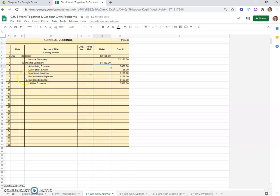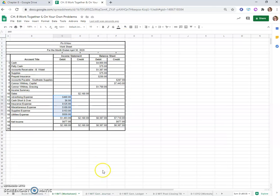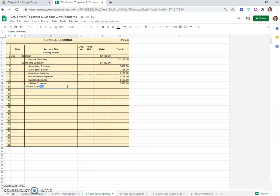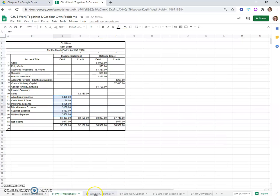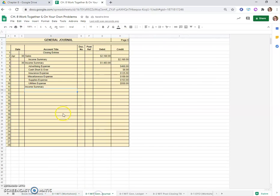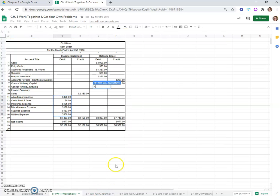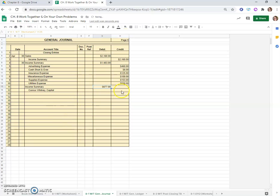There is our second entry. Third closing entry is an entry to record net income or net loss and close income summary. According to our worksheet, our net income was $677. Since it's a net income, income summary will be debited and the credit will be to the capital account, Connor Whitney Capital. I'll click on that cell to make sure I don't copy it down wrong.